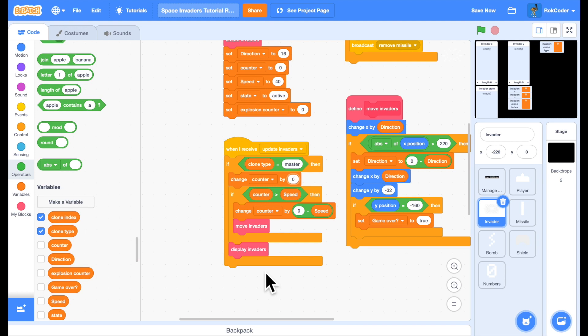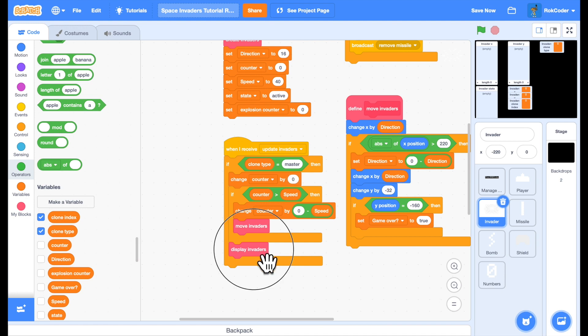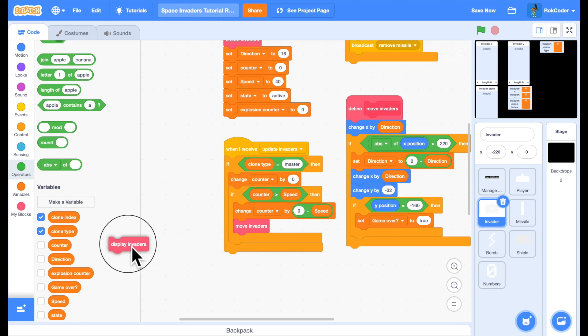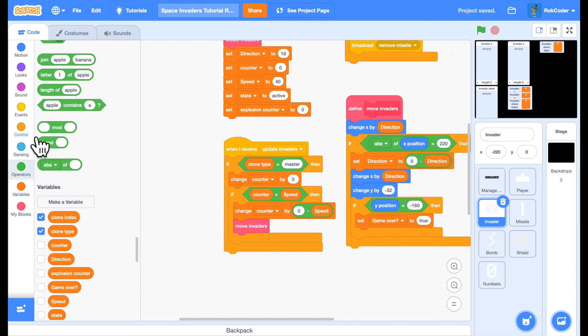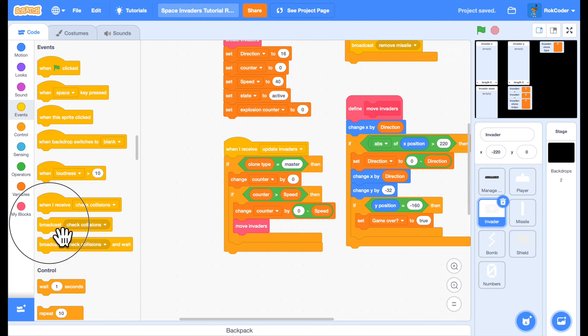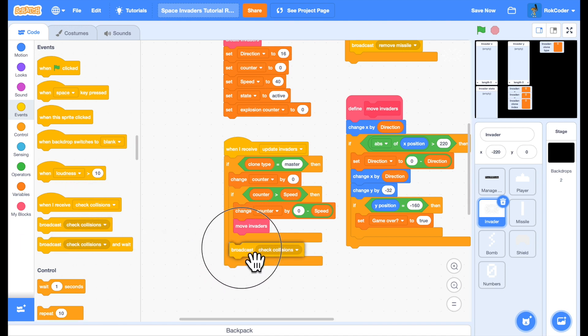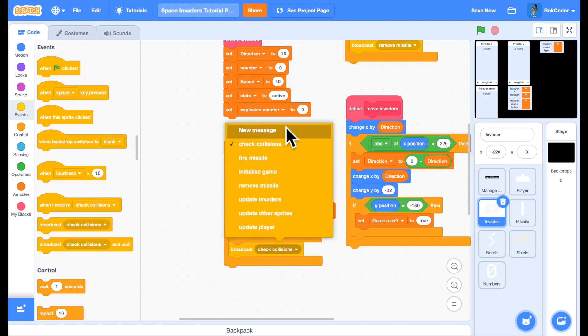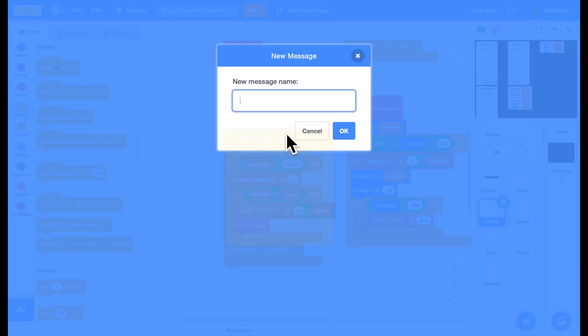Also, because we're in the master sprite, if we call the custom block to display invaders, it will just be called for the master sprite. We actually want to display the clones. So instead of using that, we will add a broadcast at this point. To make it clear what it's doing, we'll call the broadcast display invader clones.